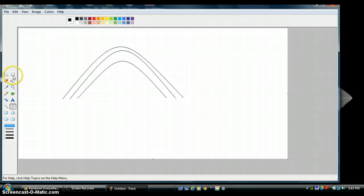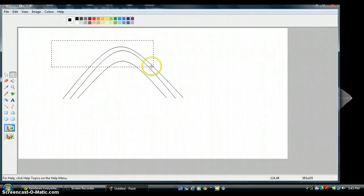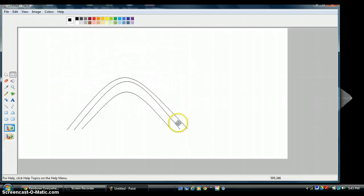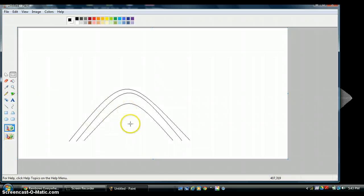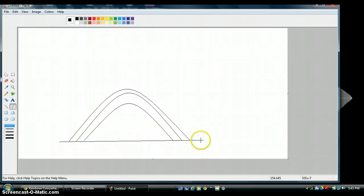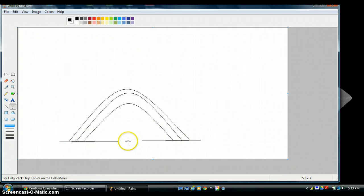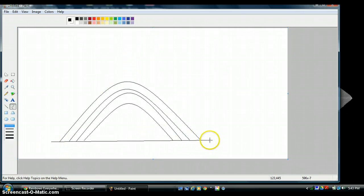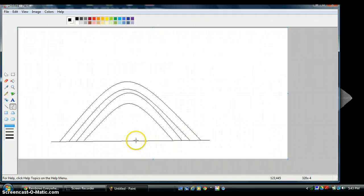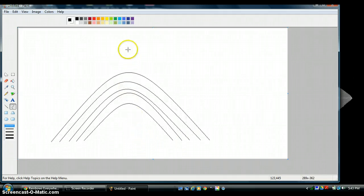I've realized I'm going to run out of room, so I'm going to grab my select tool, draw a box around my lines, and drag them down so I have a nice area to work with. I go back to my curved line, draw it out, pull up and click, then draw my straight line, pull up and click.